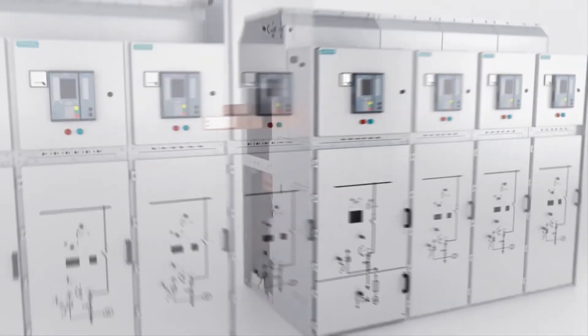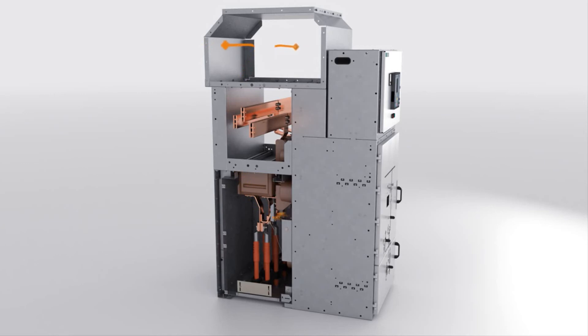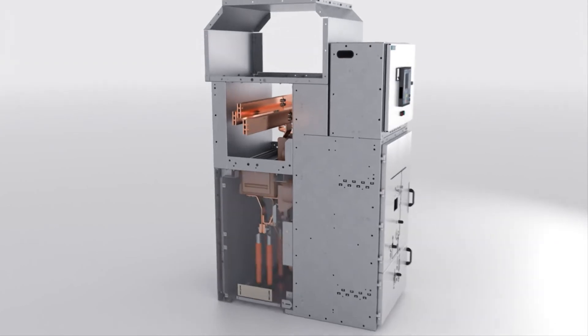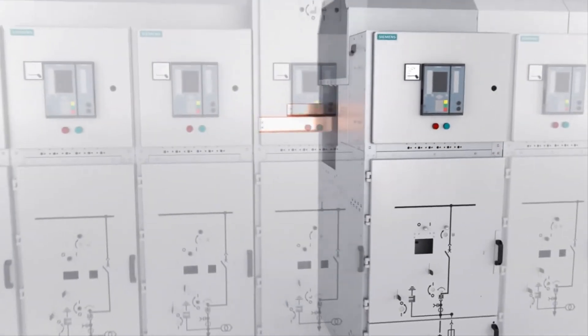The overpressure and the hot internal arc gases are relieved upwards separately from the individual compartments. They are discharged into the switchgear room through absorbers or outside through a pressure relief duct.